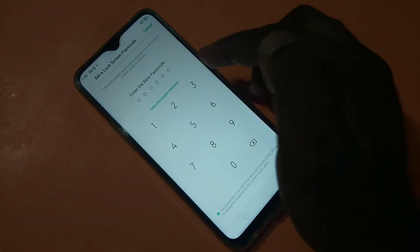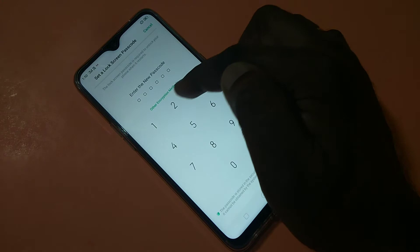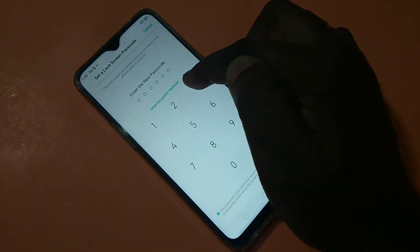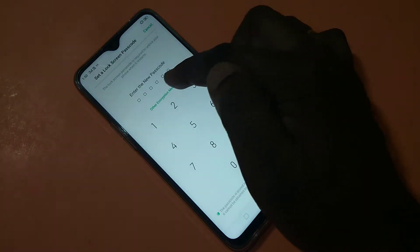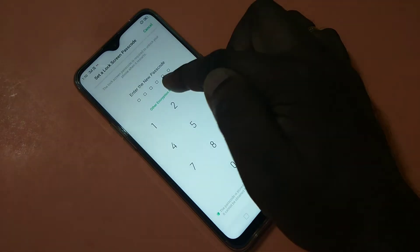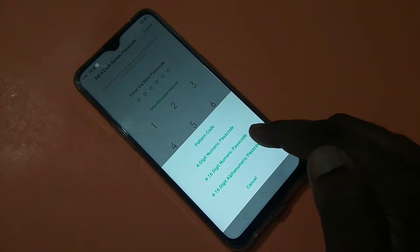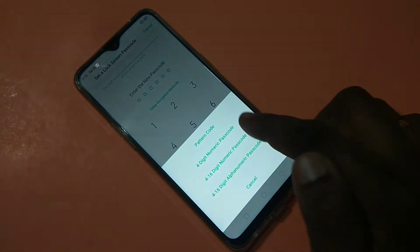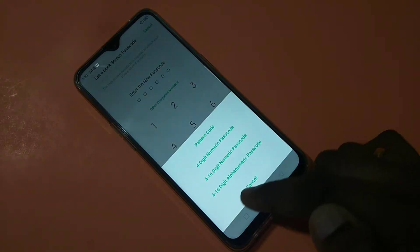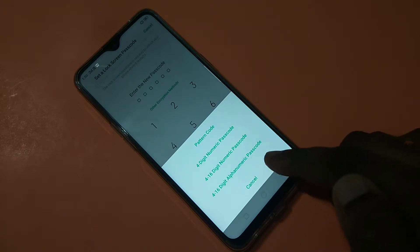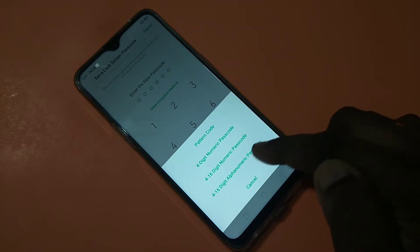Then tap on this option: Other Encryption Method. You can see the other encryption methods here. Now at the bottom you can see four options: Pattern Code, Four Digit Numeric Password, 4 to 16 Digit, and 4 to 16 Digit Alphanumeric Password. Tap on this last option.